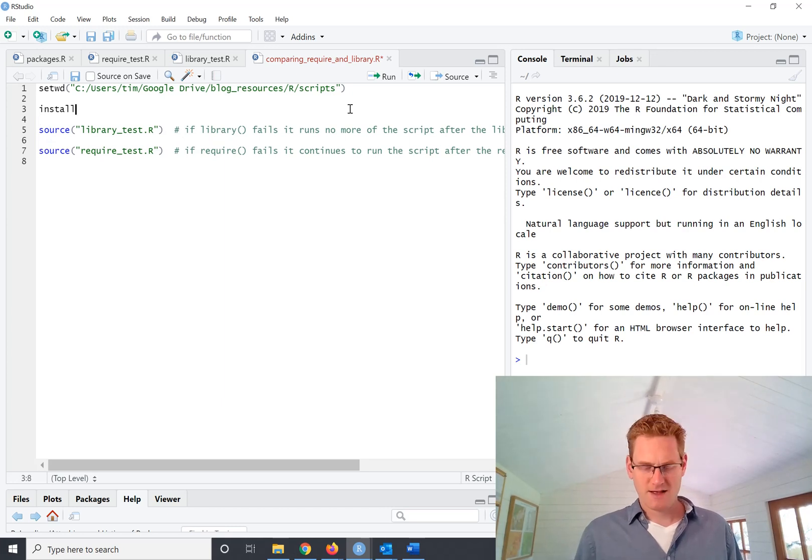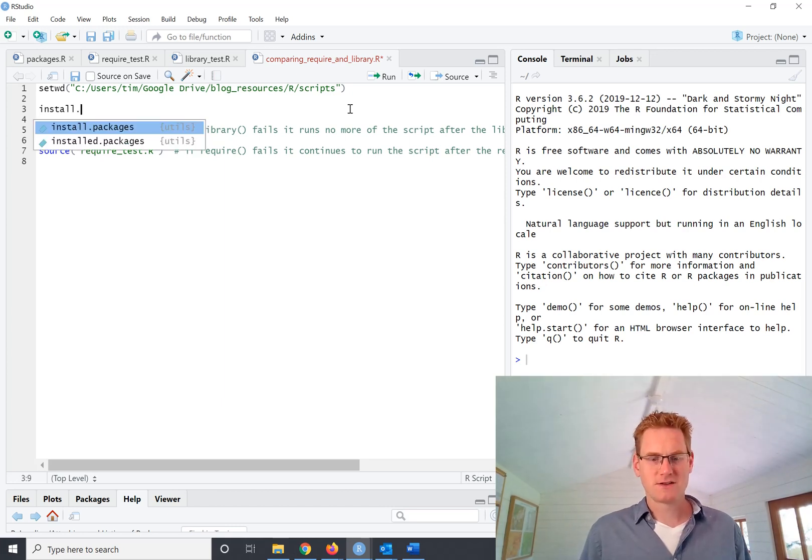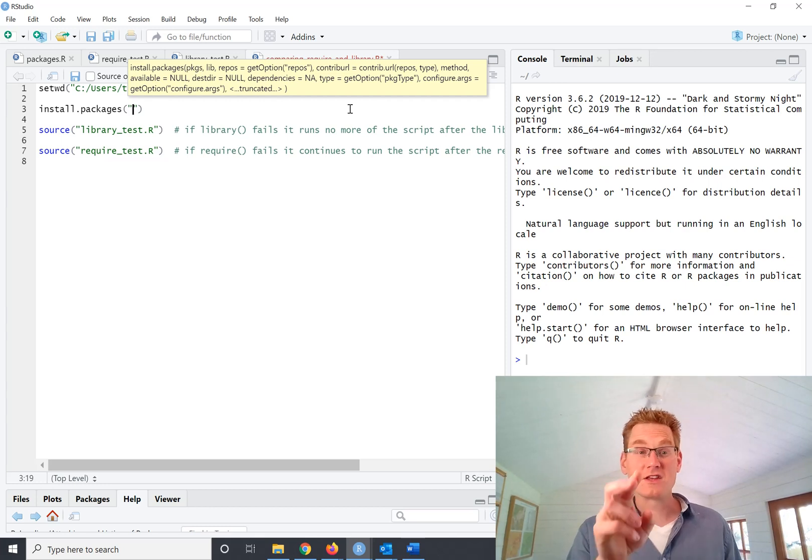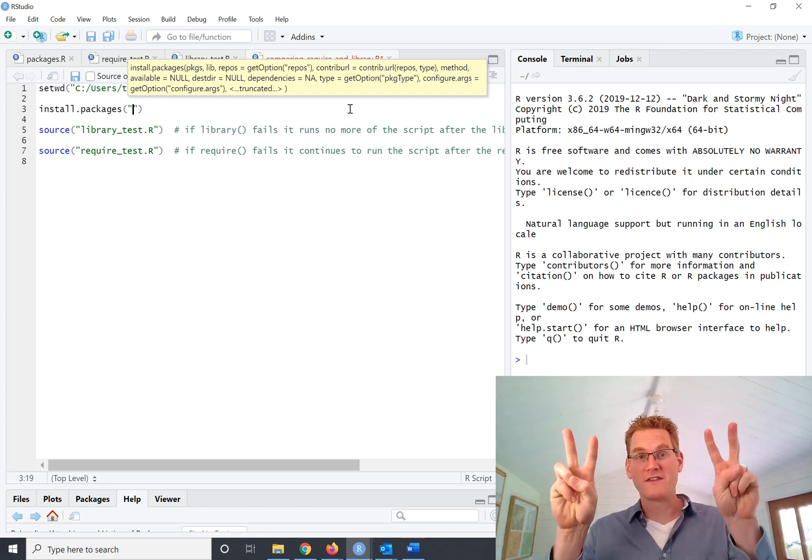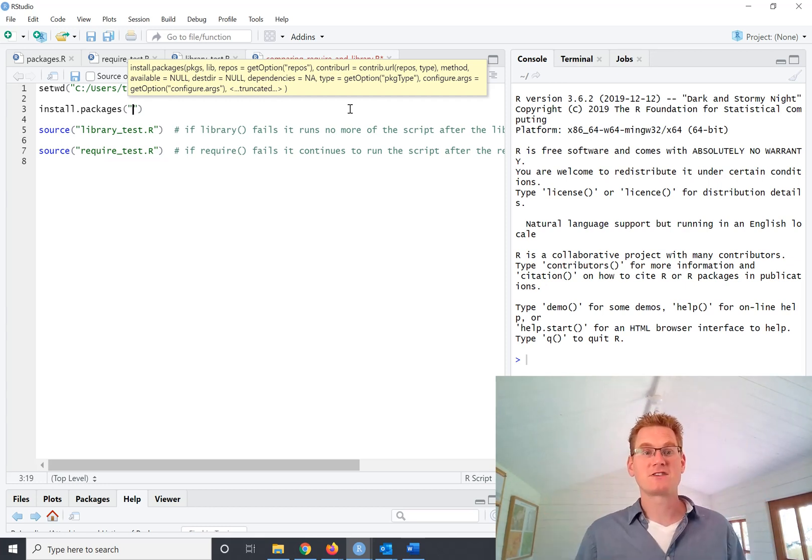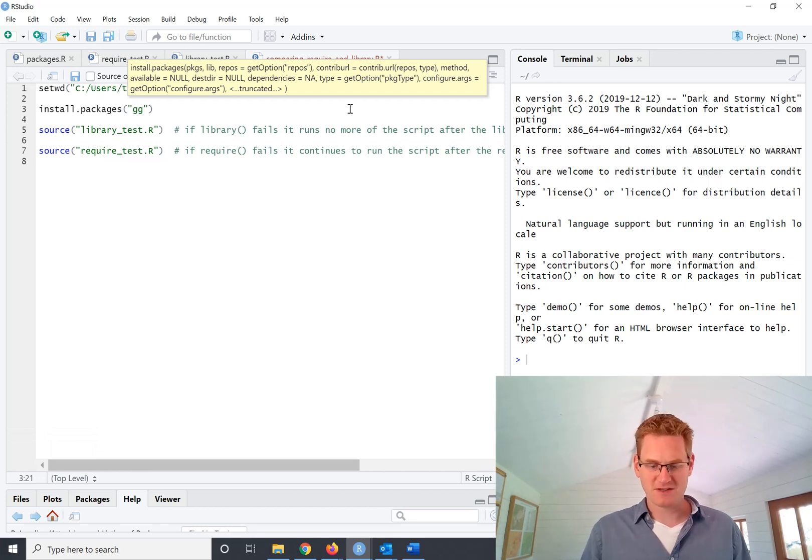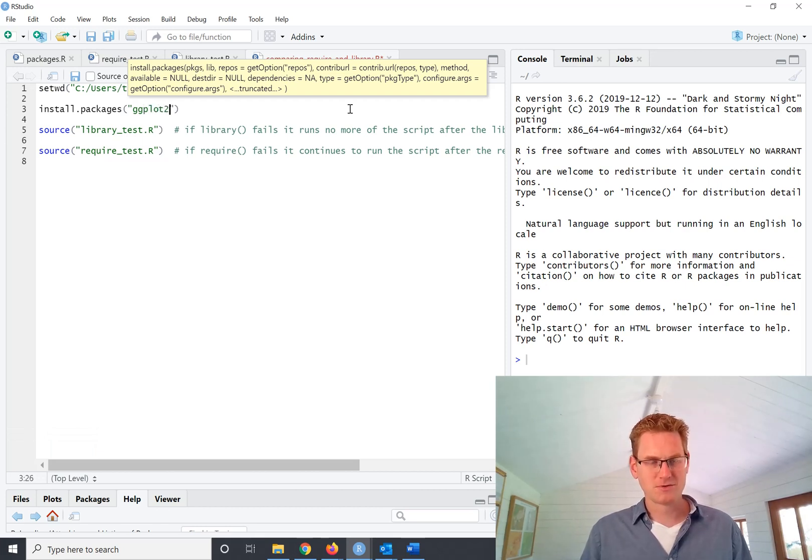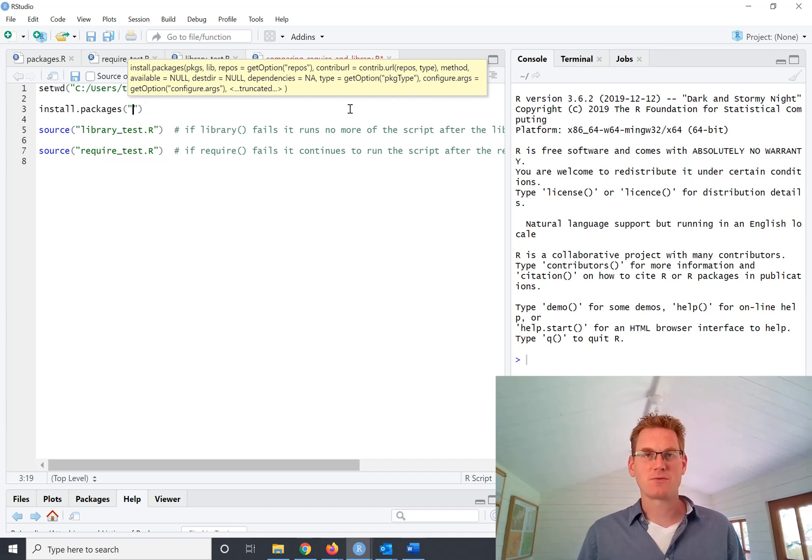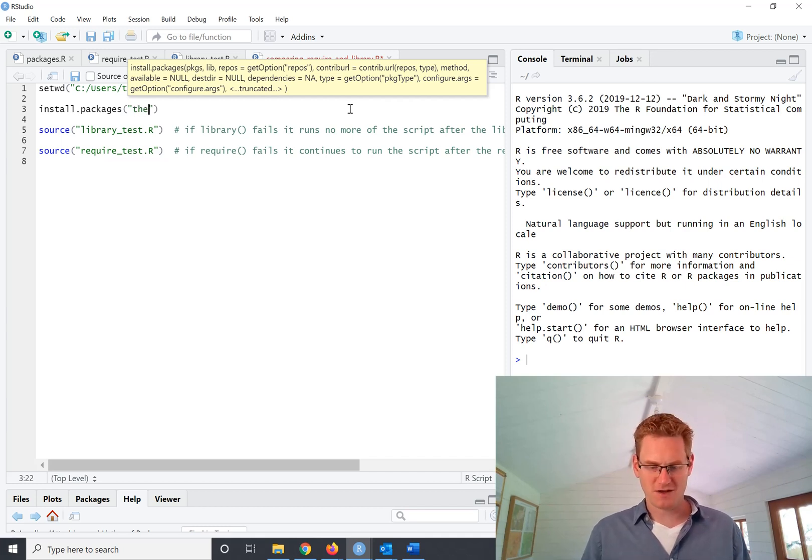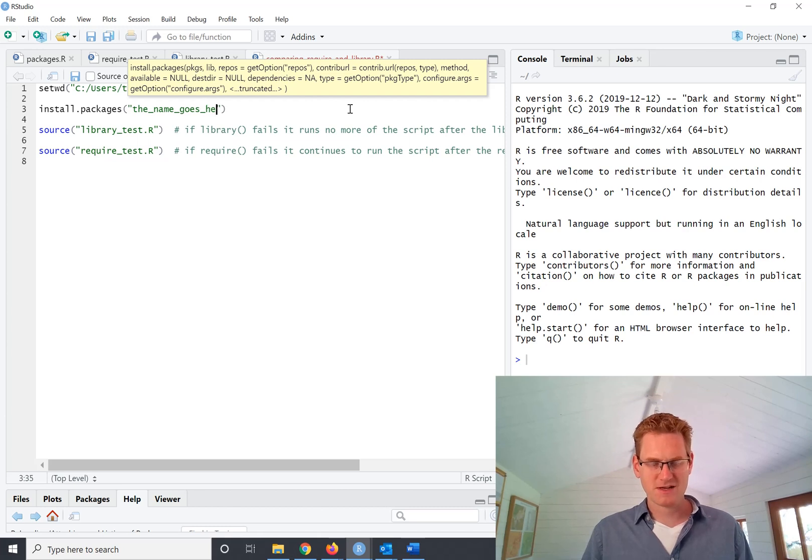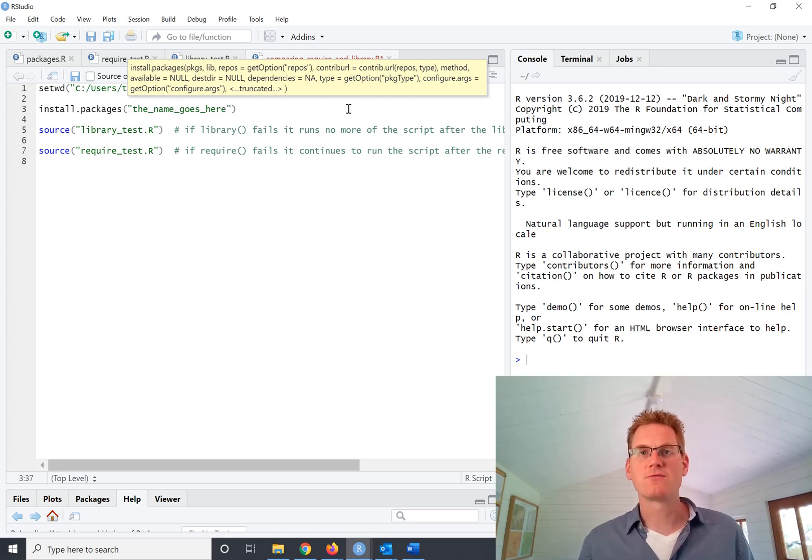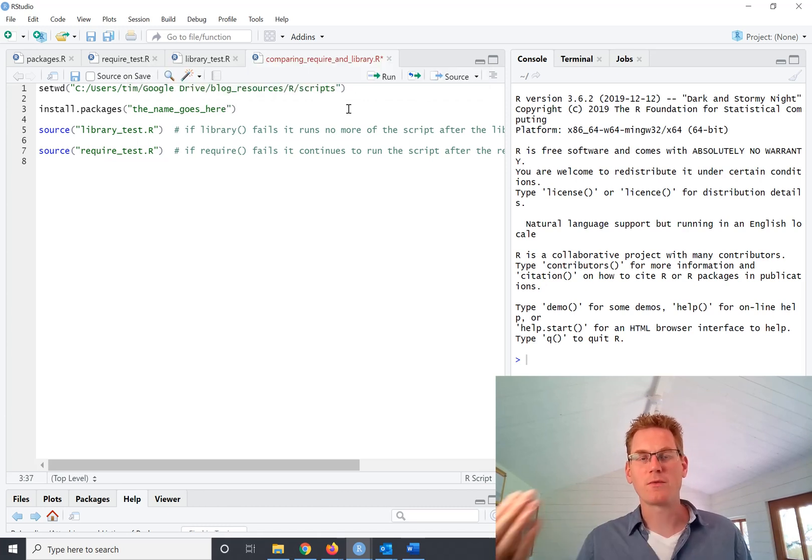So you say install.packages and then this is important. You put the name of the package in quotes. So it might be ggplot2 for example or whatever the name is of the package that you want to install. The name goes here in brackets and that's really important. And then you run that code and that will install the package.